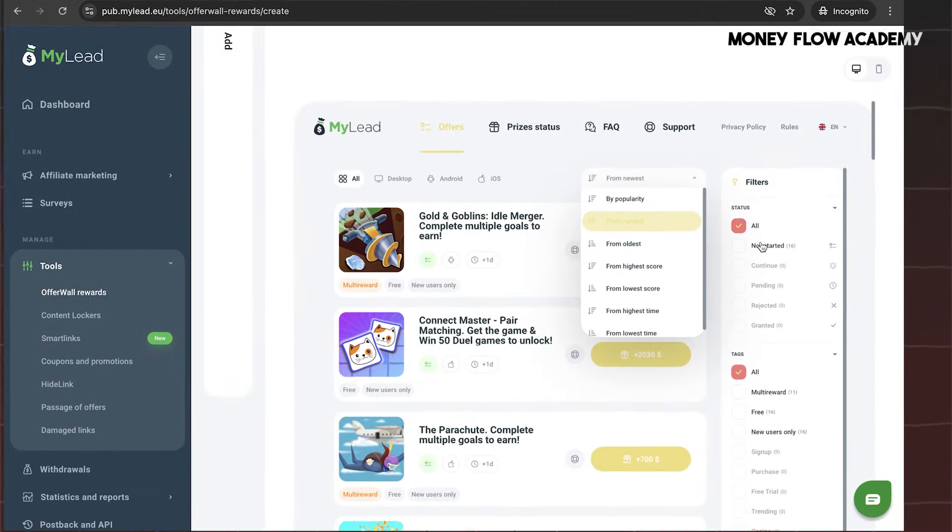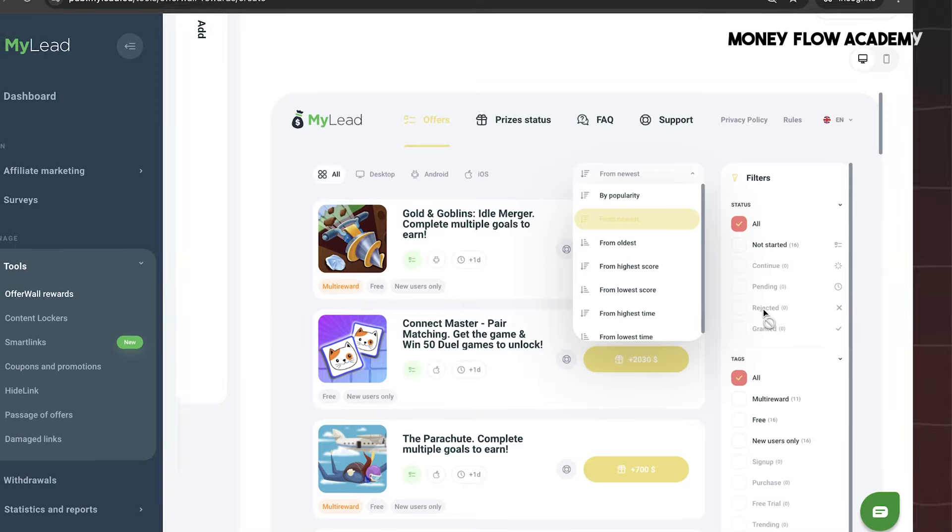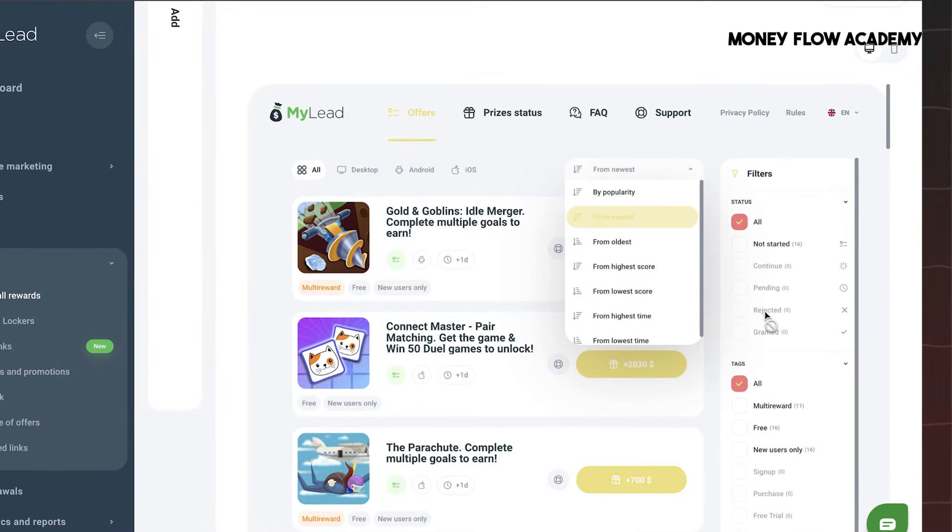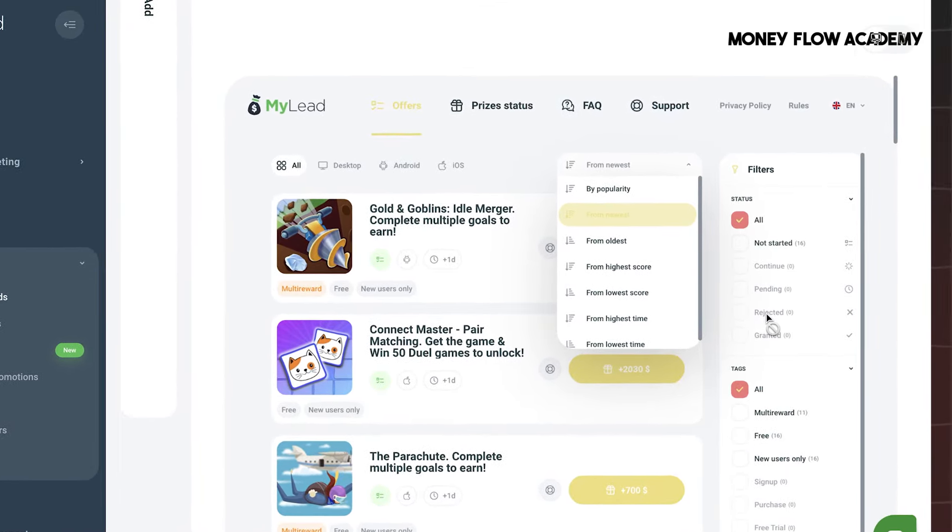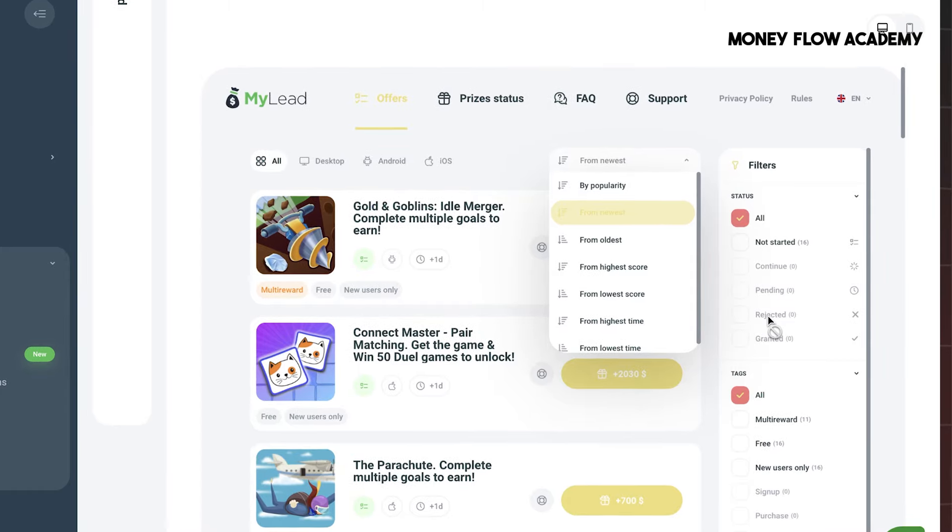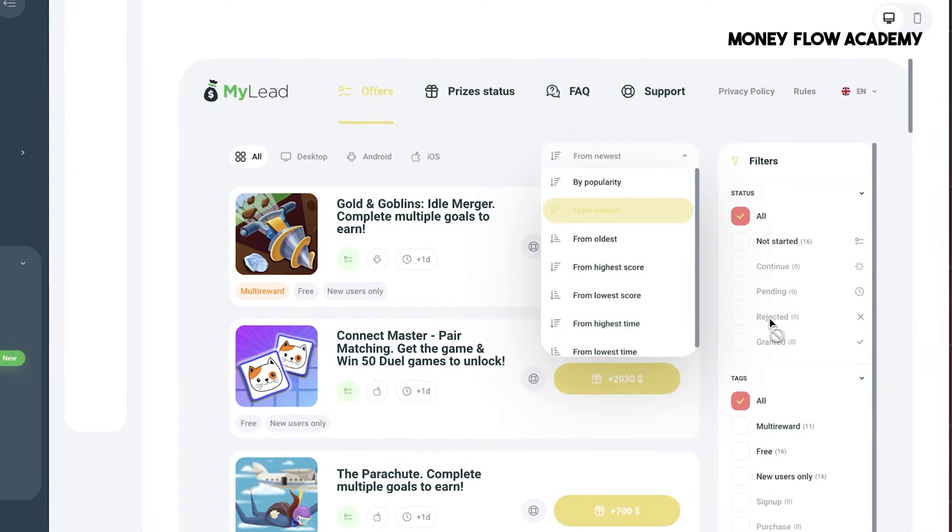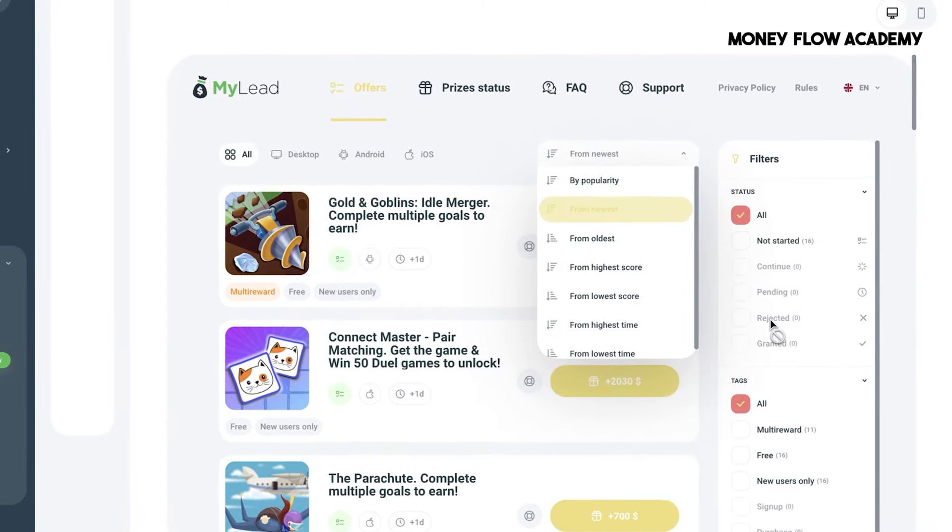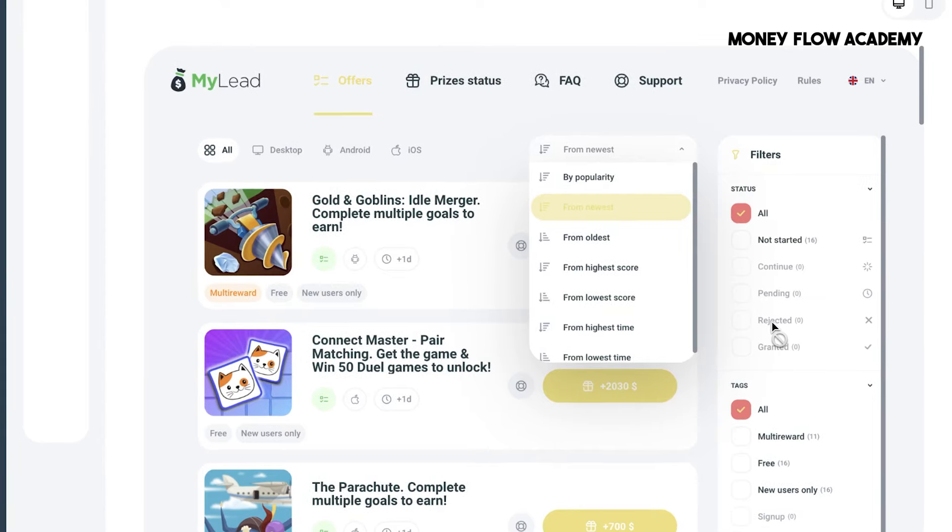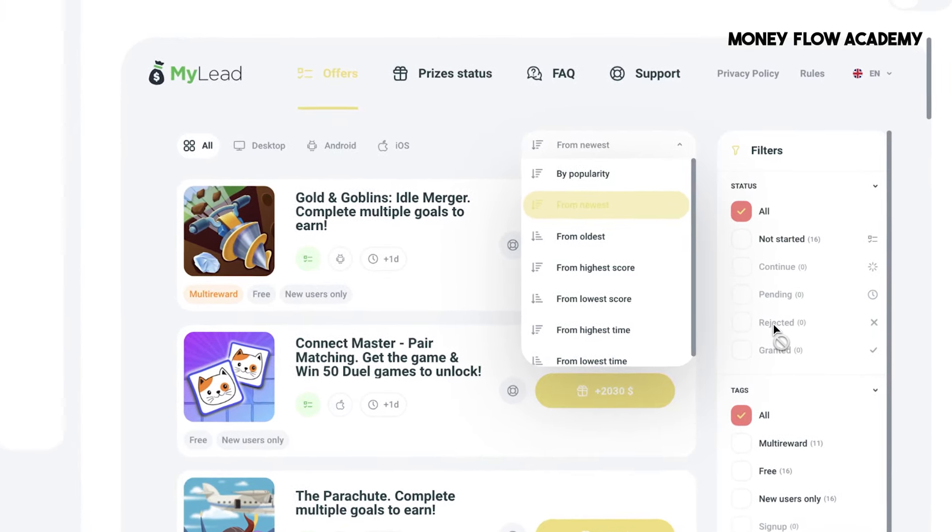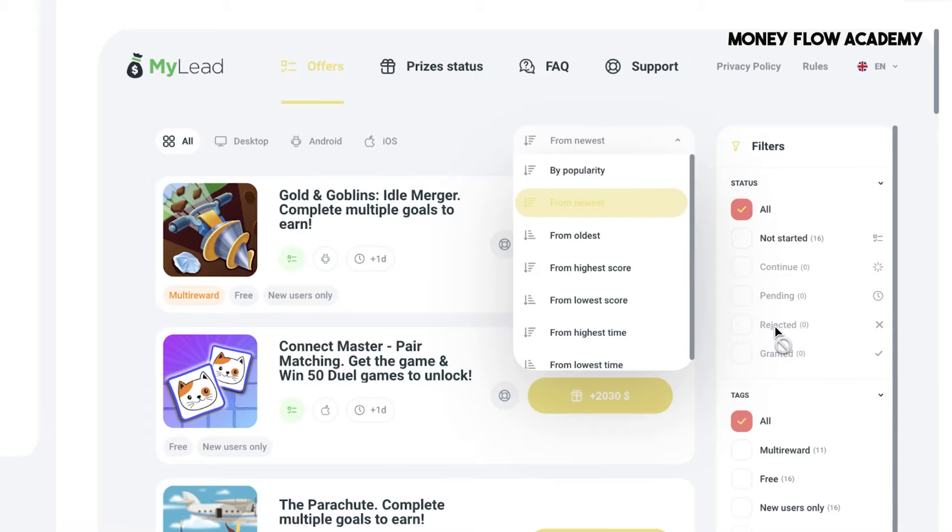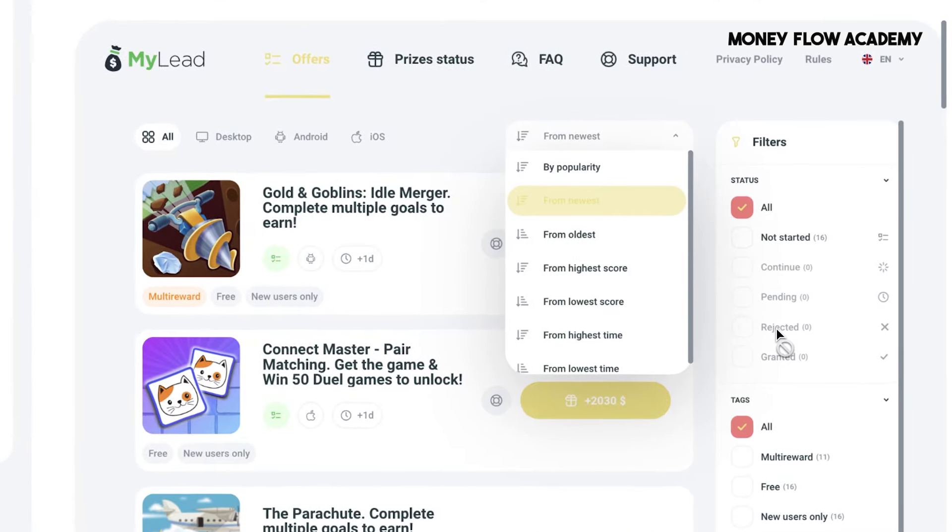To begin, click the Setup Campaign button, which will take you to a page where you can browse and select from over 4,000 top offers. If you want to feature a specific offer, simply toggle it on, and it will start appearing on your OfferWall. You can also refine the offers by applying filters on the right side of the page. These filters allow you to choose offers based on various criteria.